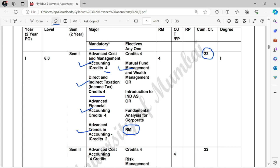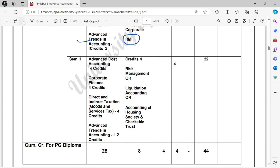Now let's discuss Semester 2. In Semester 2, the first subject is Advanced Cost Accounting — an overall easy subject, but you need to pay attention to certain points. I will make detail videos on exactly what you need to prepare in each subject, because NEP is new and many students will be confused. The first mandatory subject is Advanced Cost Accounting, which again has 4 credits.